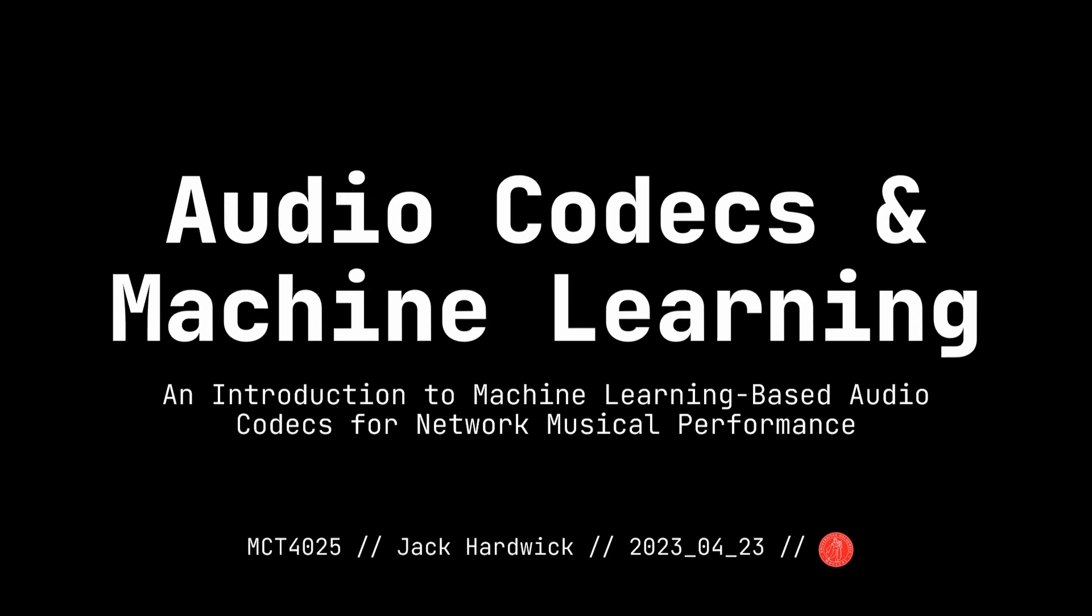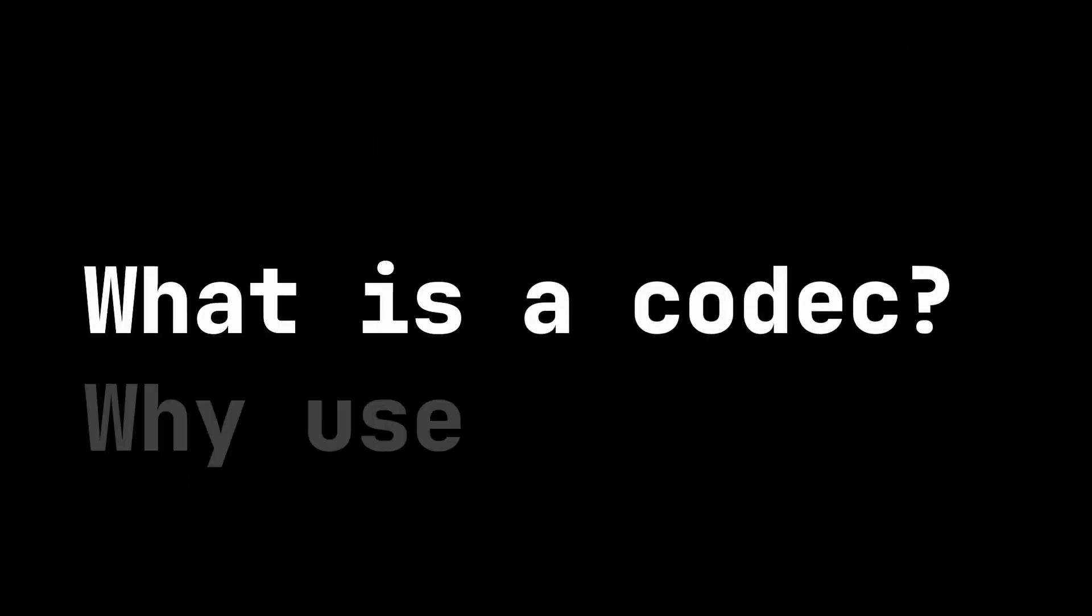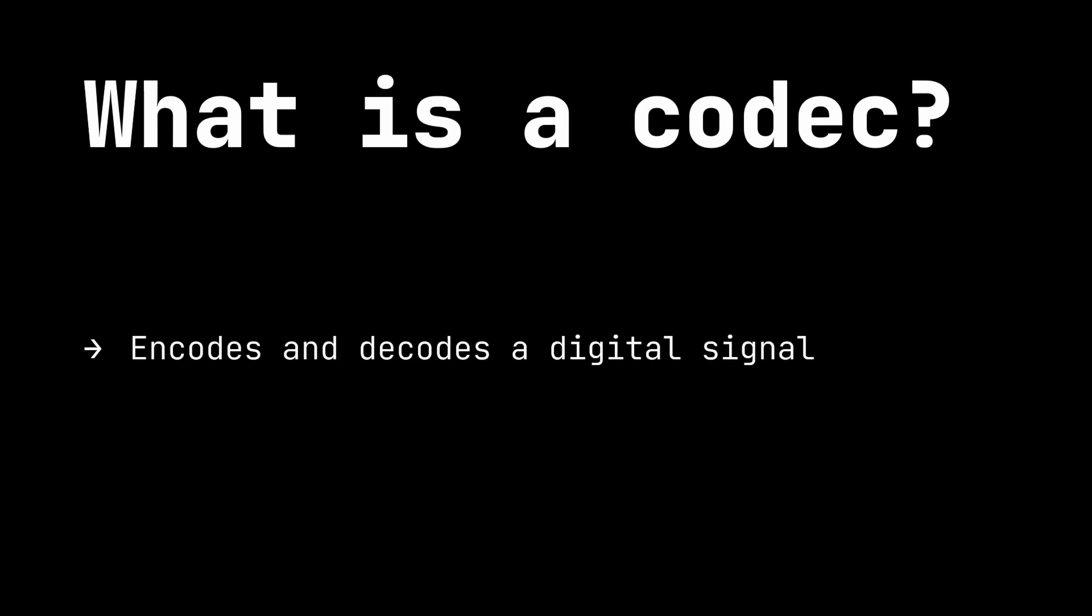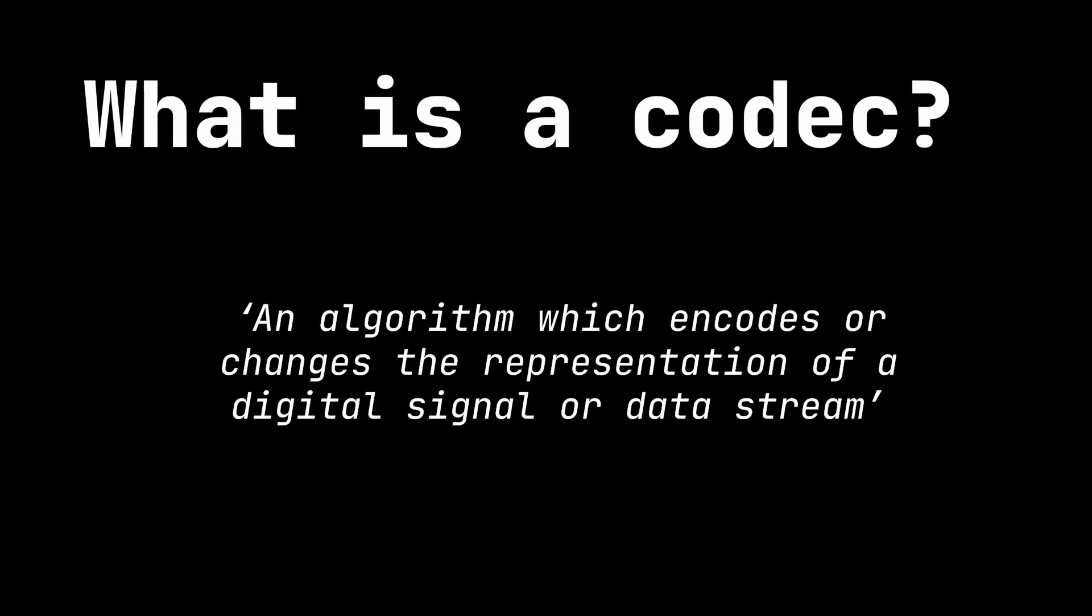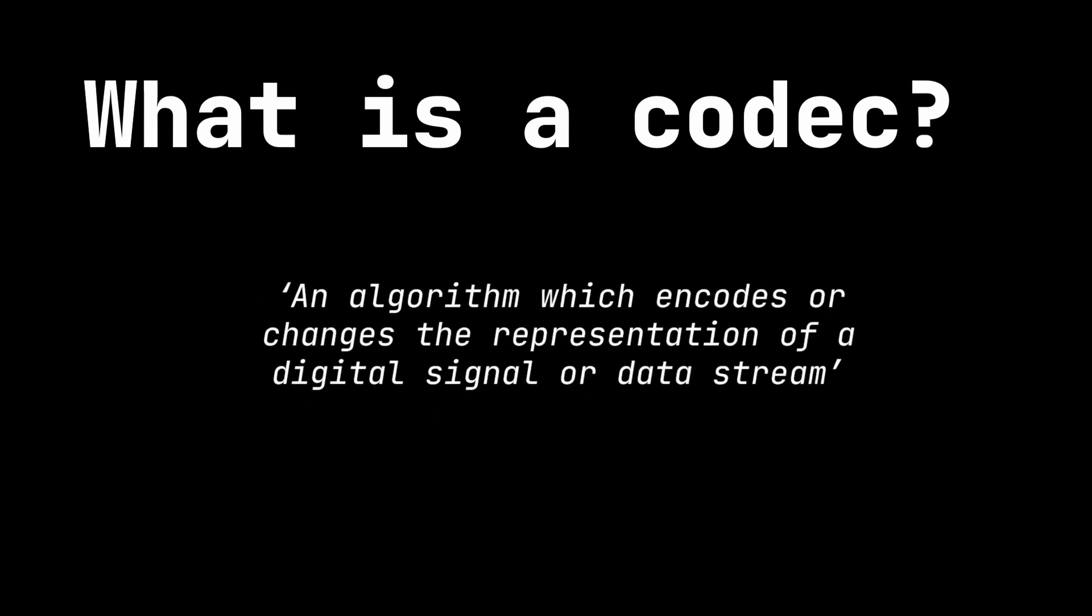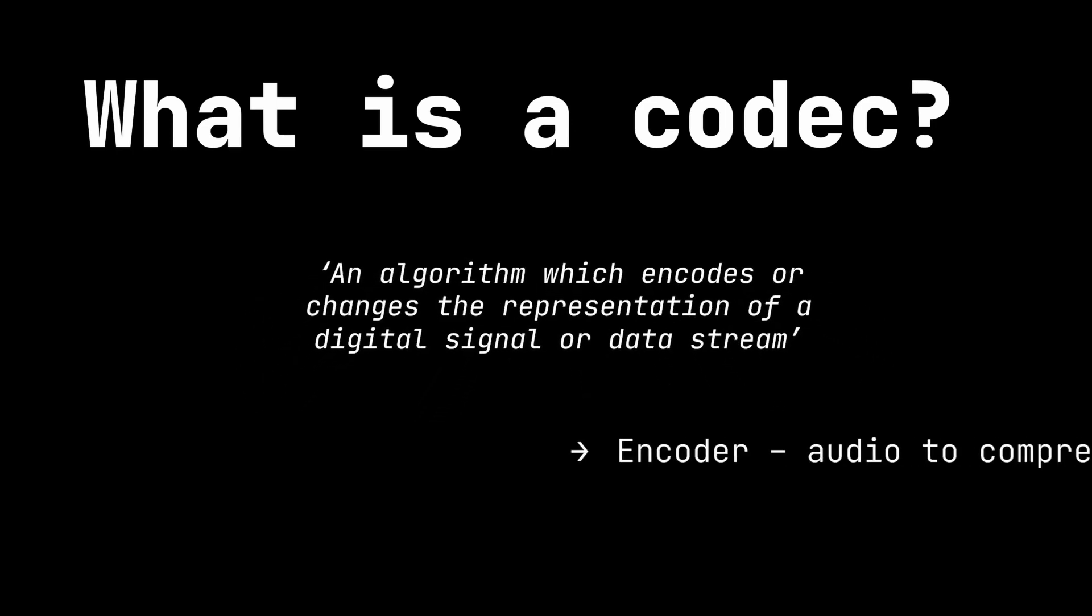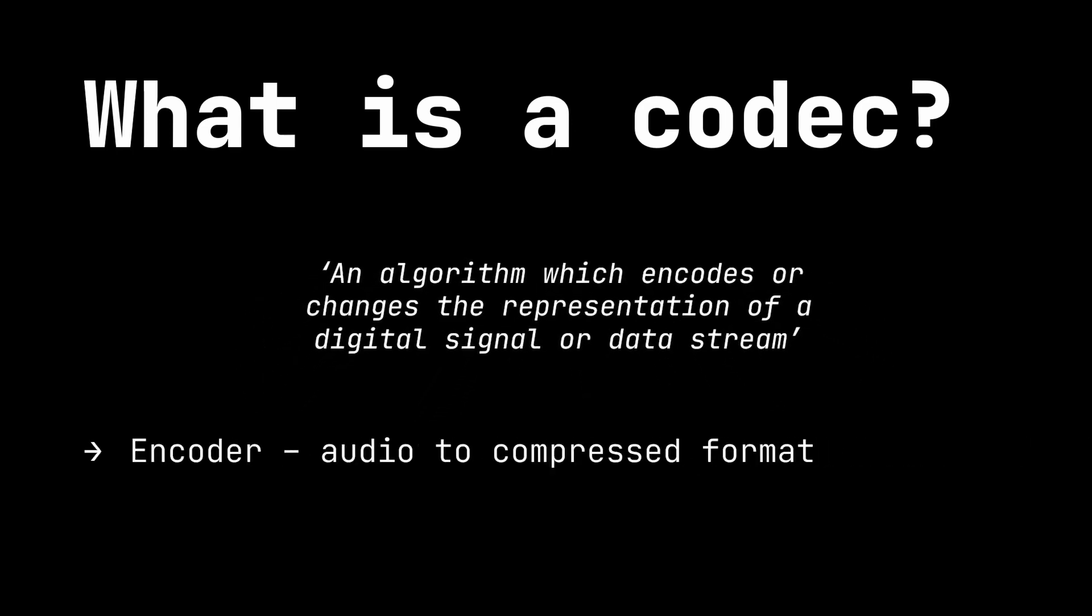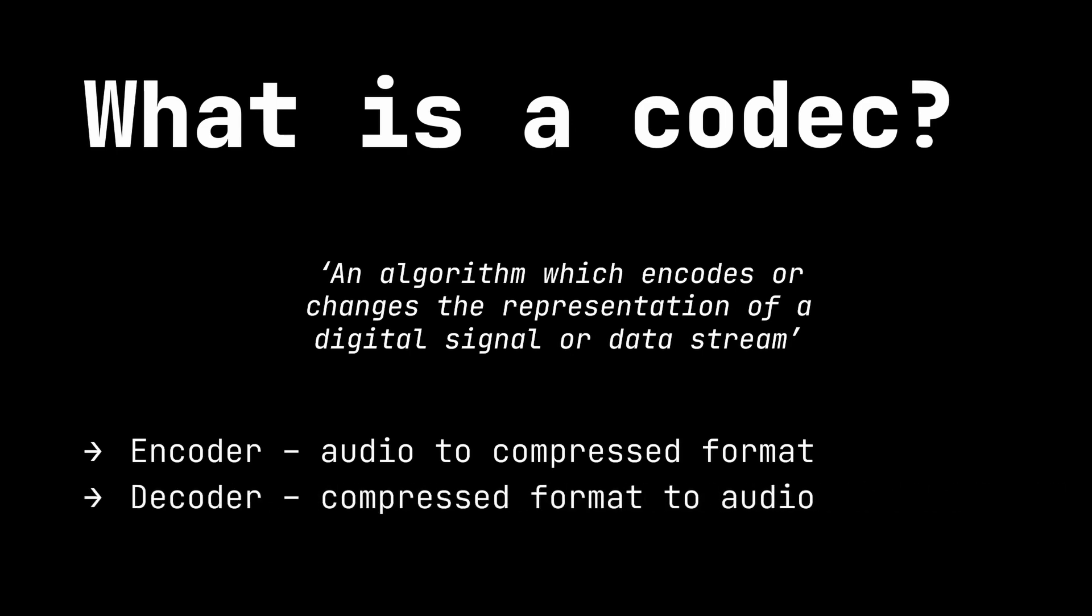So just what is a codec? The word is a portmanteau of encoder and decoder. They exist both in hardware and software, but we're just focusing on the software ones here. A codec is essentially an algorithm which encodes or changes the representation of a digital signal or data stream so that it can be stored more efficiently. Audio codecs must include an encoder, which turns raw audio into the encoded or compressed form, either to be saved as a file or as packets of data to be sent over a network. There's then a decoder which turns that encoded signal back into audio.